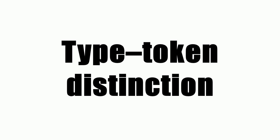'A rose is a rose is a rose.' We may equally correctly state that there are eight or three words in the sentence. There are, in fact, three word types in the sentence.